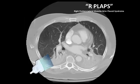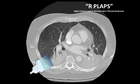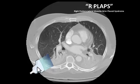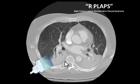Lastly, the PLAPS point. PLAPS, coined by Professor Lichtenstein himself, stands for posterolateral alveolar and/or pleural syndrome location — effectively a long-winded way of saying you're going to find lots of pathology in this view if you can generate it. In supine ICU patients, it can be a challenge to get your probe all the way back here, effectively almost at the margin of where the latissimus dorsi inserts. Sometimes you have to roll your patients or dig very deep into the mattress. As you can see on the CT reconstruct, this is really where a lot of pathology lies.